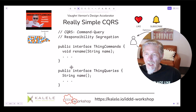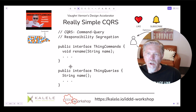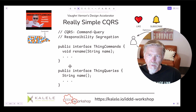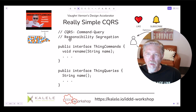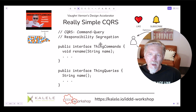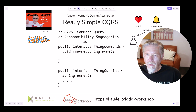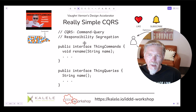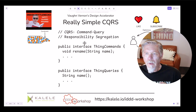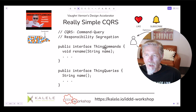Now that you understand what CQS is, let's take a look at CQRS. What makes CQRS? Well, it stands for Command Query Responsibility Segregation. In the previous example of CQS, there was one interface, one contract — the thing interface. In the case of CQRS, you take that one interface and split it into two. Therefore, the responsibilities are broken up — they're segregated. There are command responsibilities and query responsibilities.